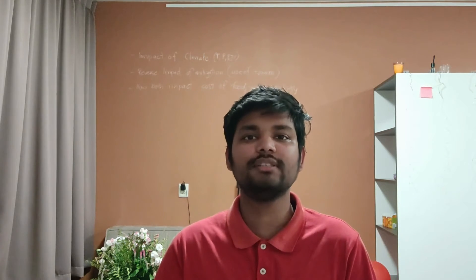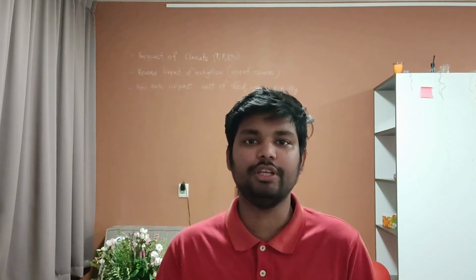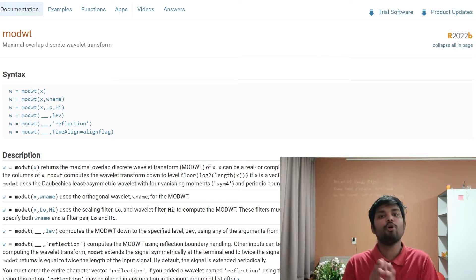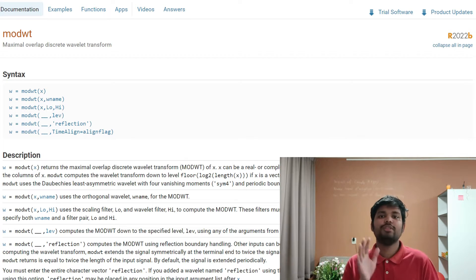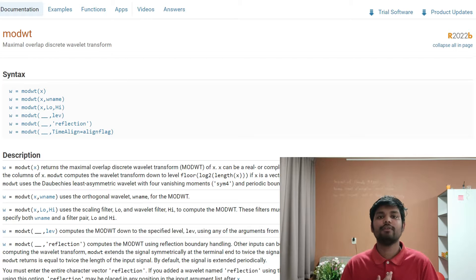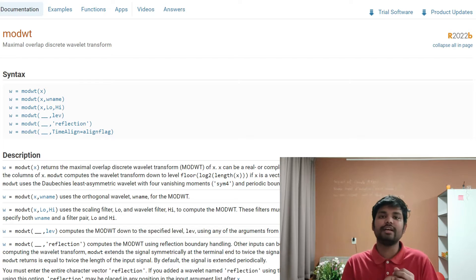To do this we will use an inbuilt function in MATLAB called modwt. modwt is a linear function which partitions the signal based upon the kind of wavelet we use and the number of scales we want the data to be partitioned into. This concept is already inbuilt in MATLAB, so we can directly use the kind of wavelet we want and divide it at different scales.